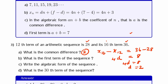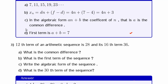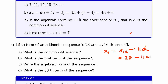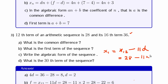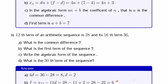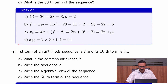What is the first term? The first term equals the 12th term minus 11 times the common difference. That is 28 minus 11 into 2, which equals 6. So 6 is the first term. Write the algebraic form: it is 2n plus 4. What is the 30th term? That is 2 into 30 plus 4, that is 64, which is the 30th term.